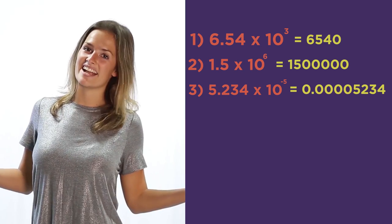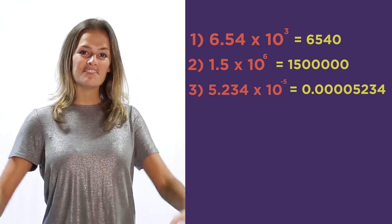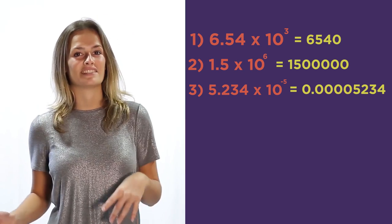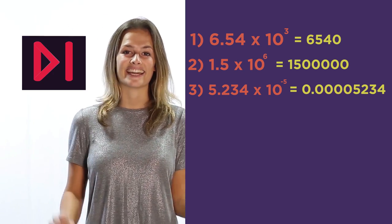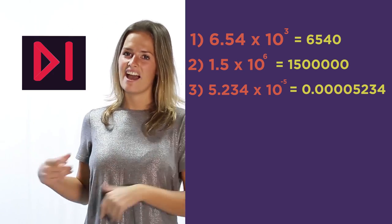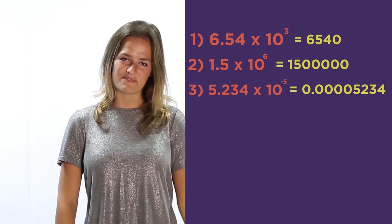Did you get them right? If you did and you want to skip the explanation, click here. Otherwise keep watching.